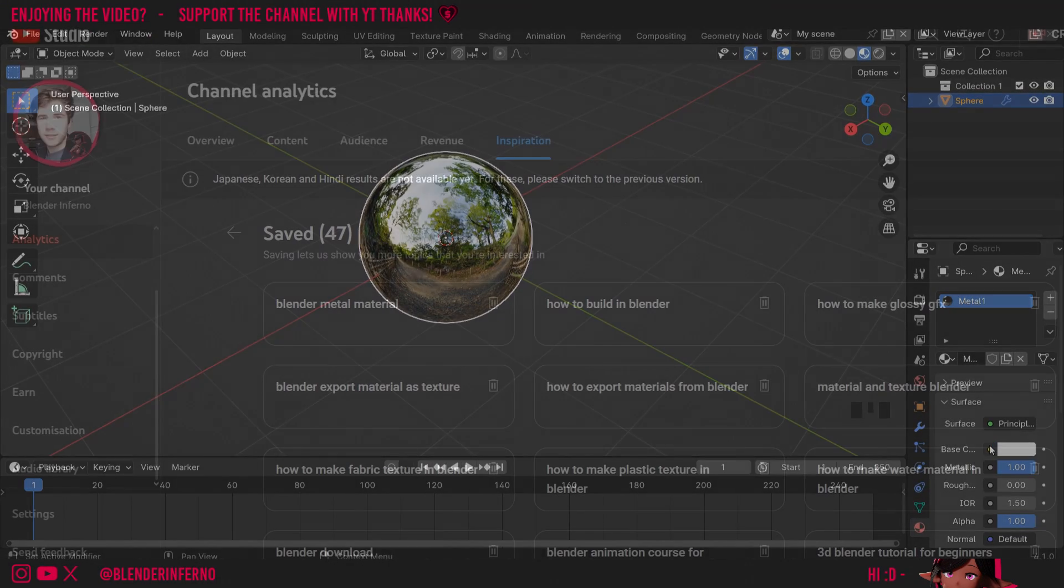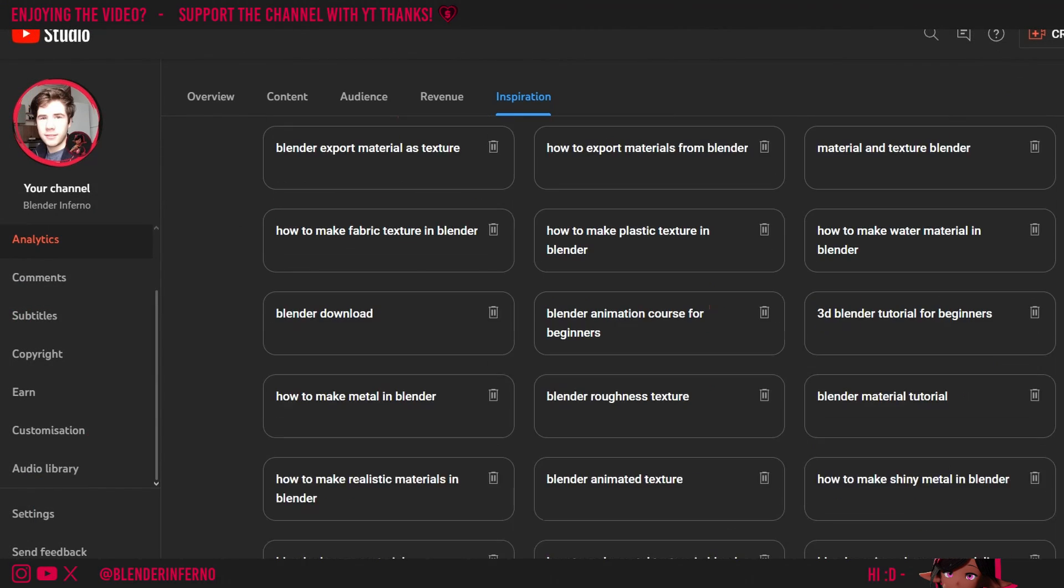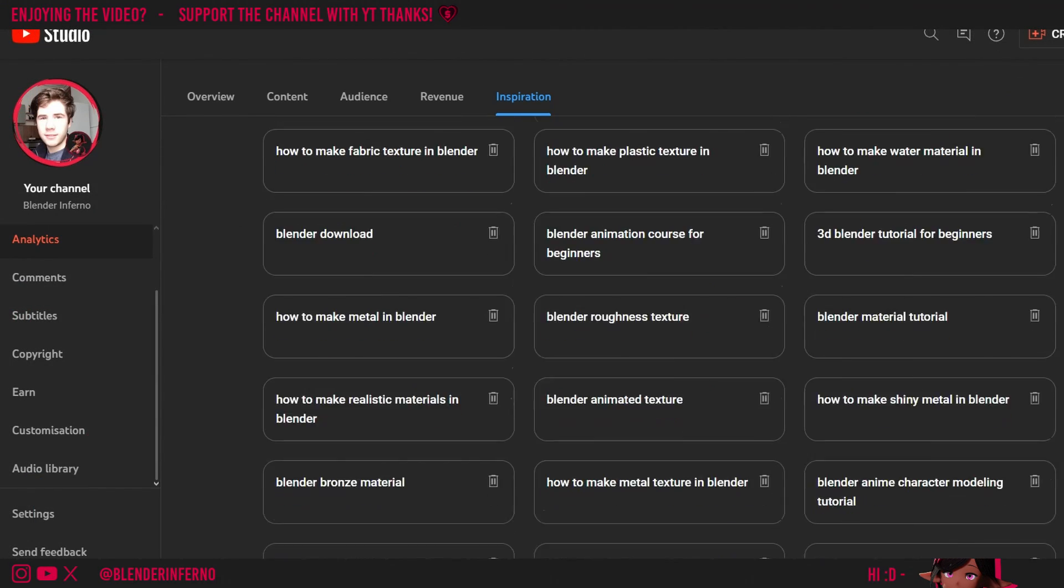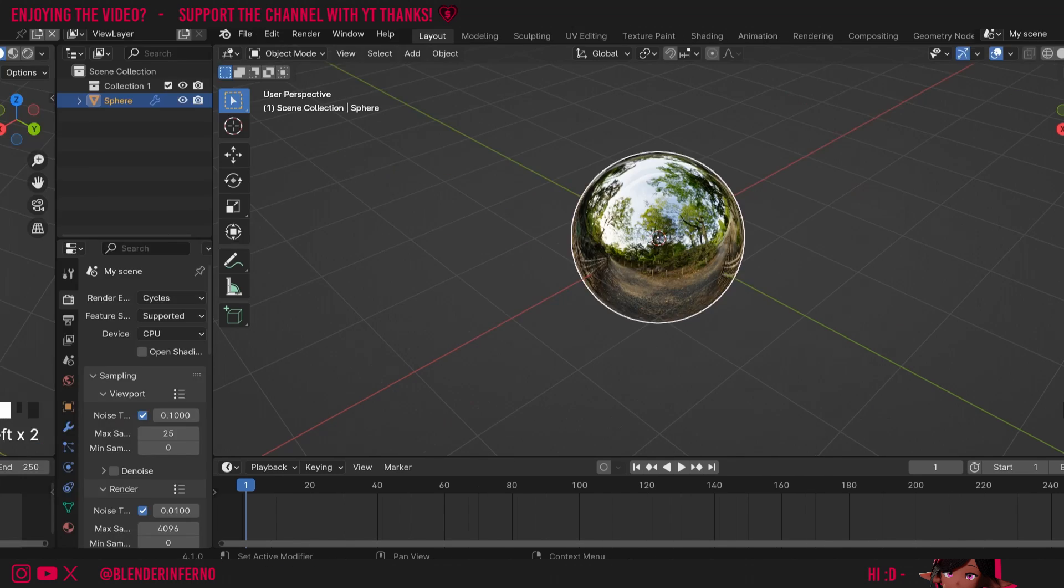A lot of people have been searching for this on YouTube and it's actually incredibly easy. So today I thought I'd make a quick tutorial to show you how to make a metal material in Blender.